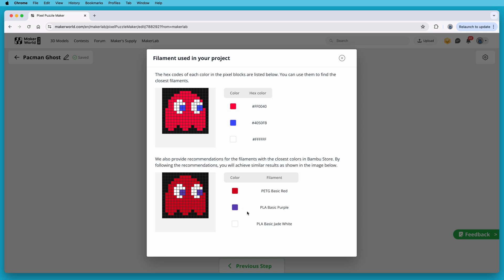And Bamboo Lab also recommends their filaments based on a closest match with their own colors. So here it's suggesting their PETG Basic Red, PLA Basic Purple, and PLA Basic Jade White. The PLA Basic Red is a little bit darker than the actual color that was used in the project, and that's actually pretty cool because you can see how the project would look using these specific colors from Bamboo Lab. But there's nothing saying you have to use Bamboo Lab's filaments. You can use theirs, you can use another manufacturer's, or you can just use what you've got on hand, which is actually what I'm going to do.